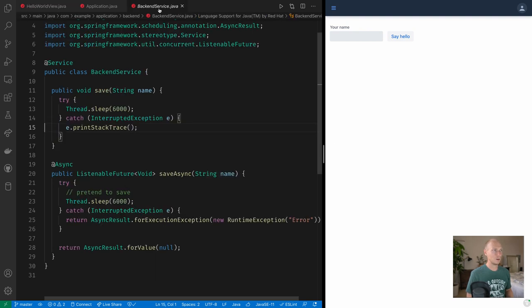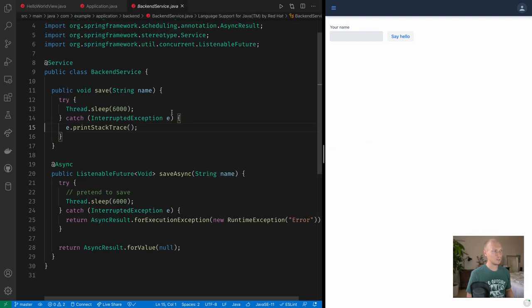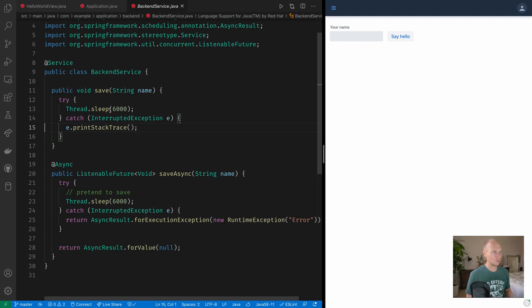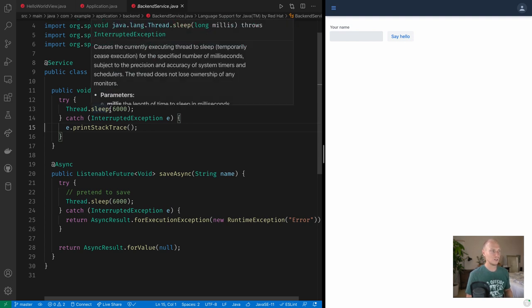Now if we look at our backend service here, you'll see that I have two different methods here simulating a slow backend. The first method here, save, just has our thread sleeping for six seconds and then returns, and then we have an async method that does the same but in a separate thread.